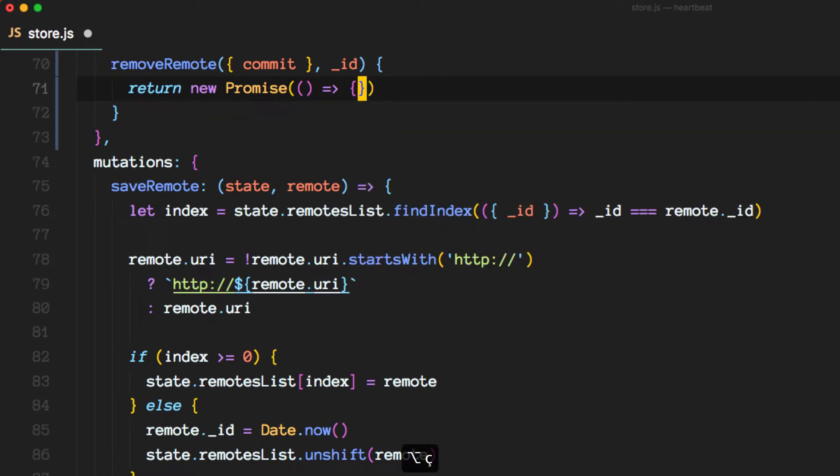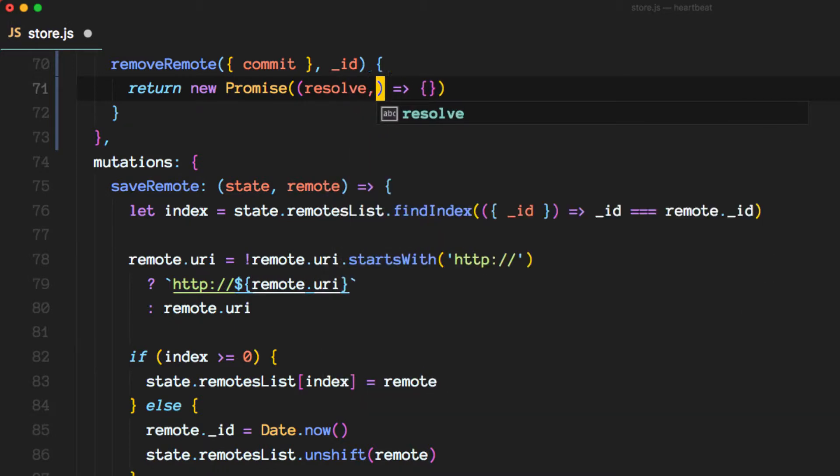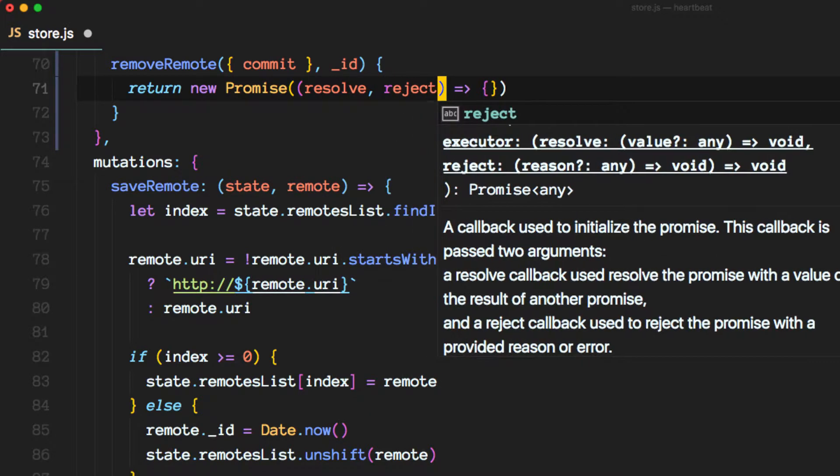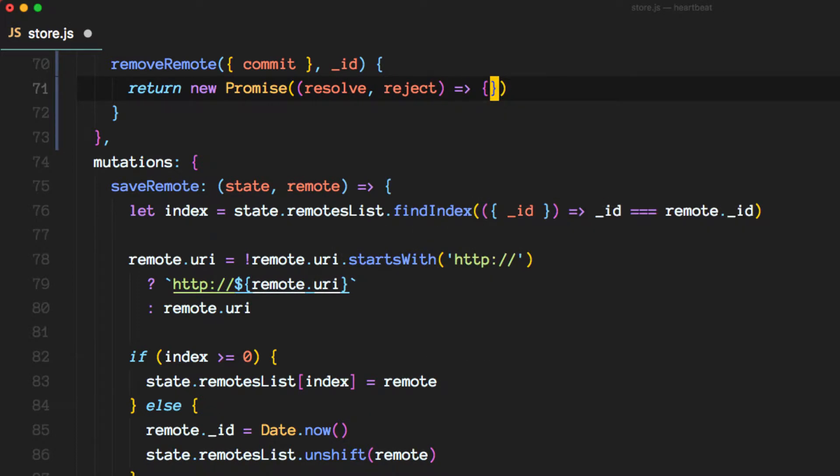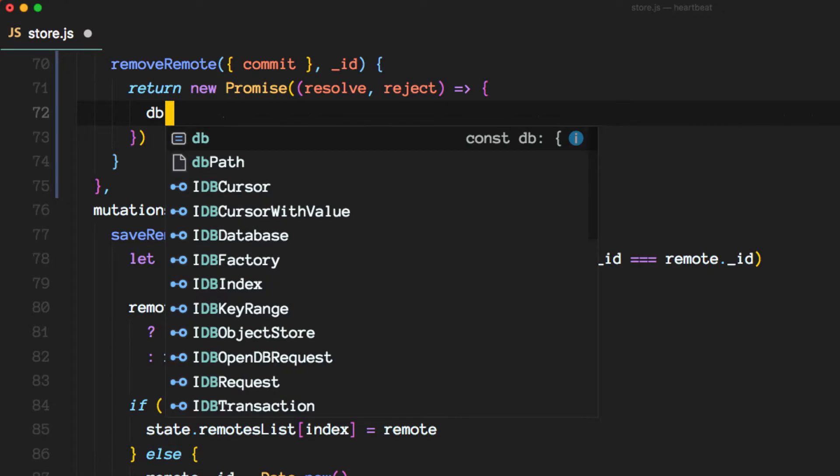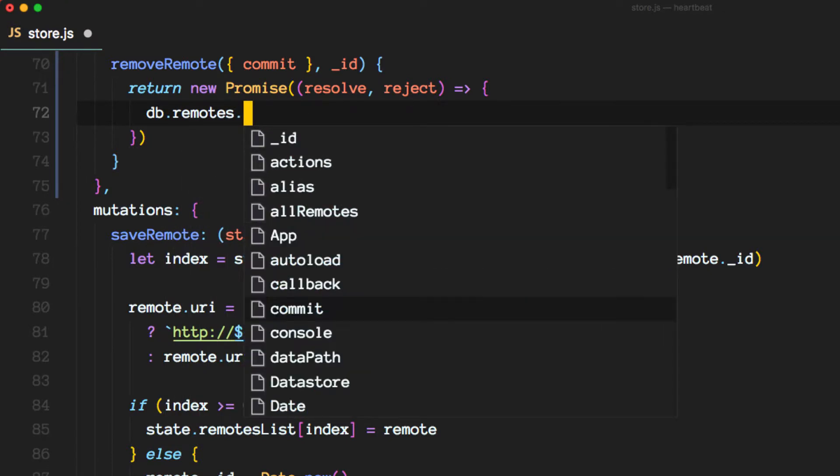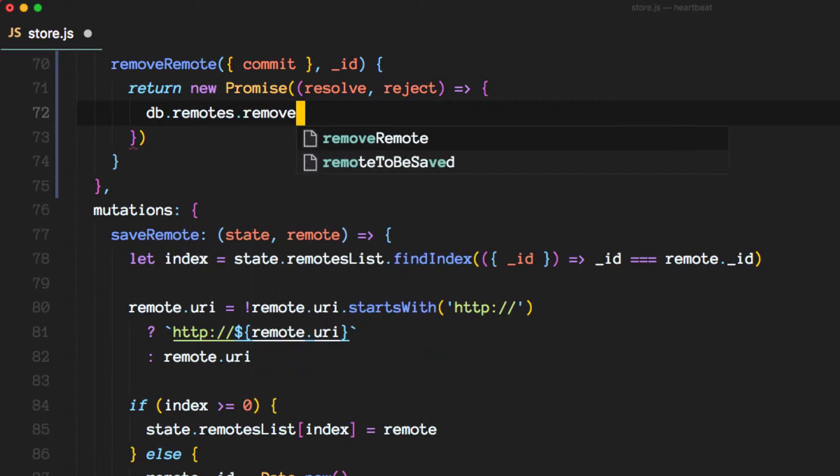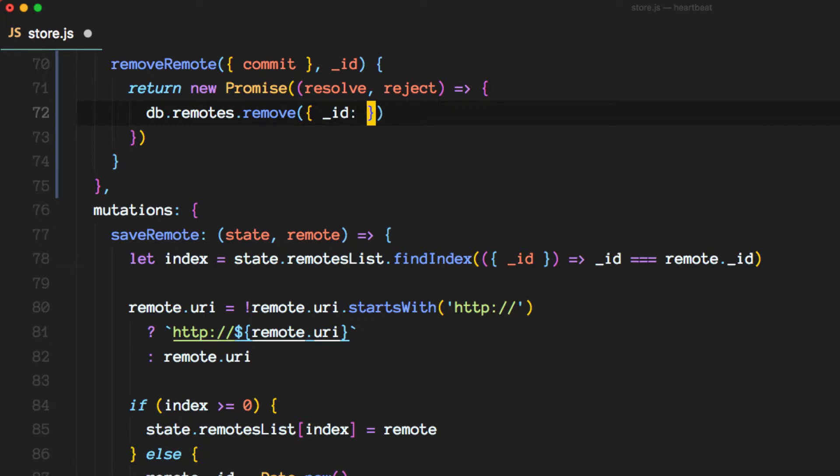This is going to be a promise and it receives a resolve and a reject method. All we need to do here is call the collection and remove the ID that matches the ID we're passing in.